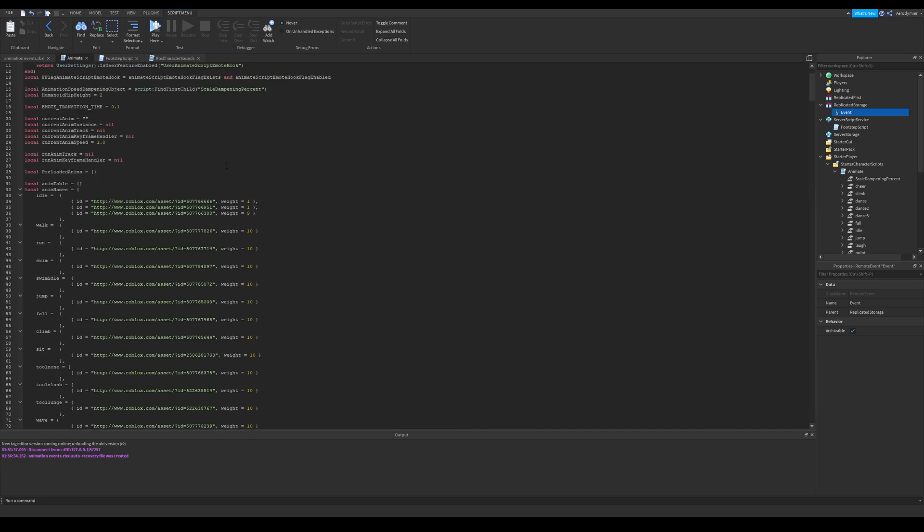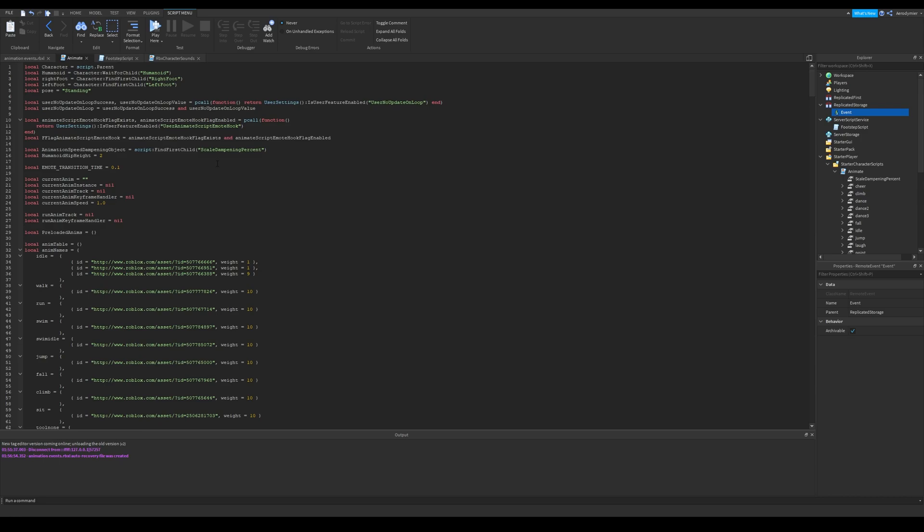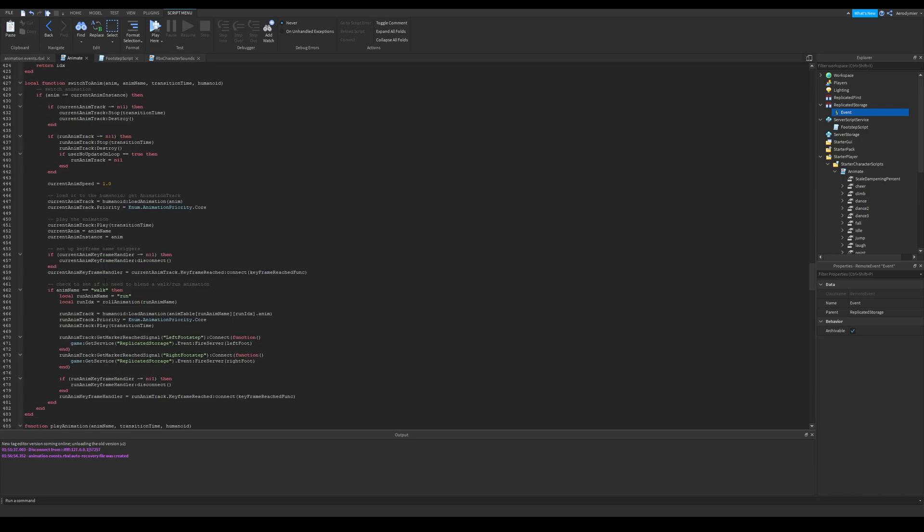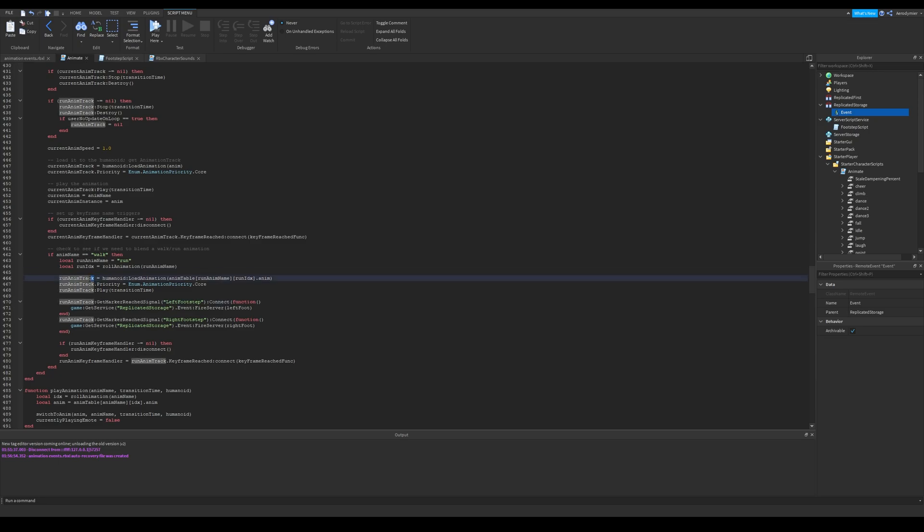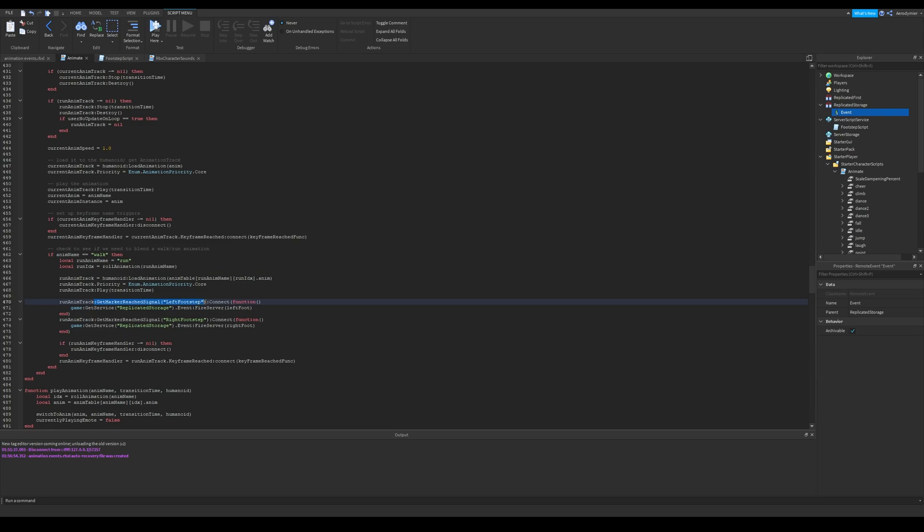Moving to the animate script. I added left and right foot variables on the top of the script. Find line 470. This run anim track is a default variable, which has running animation loaded into it. In this part, it loads animation to humanoid. It changes run anim name to run,